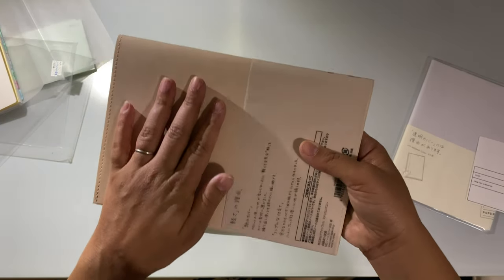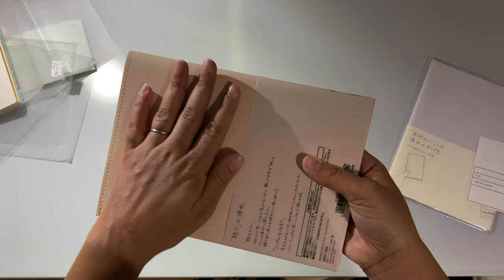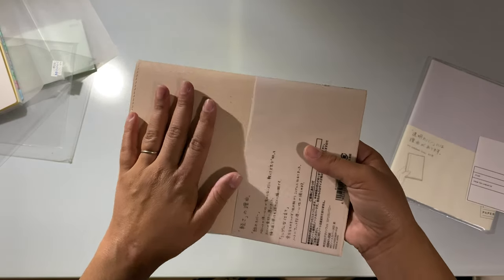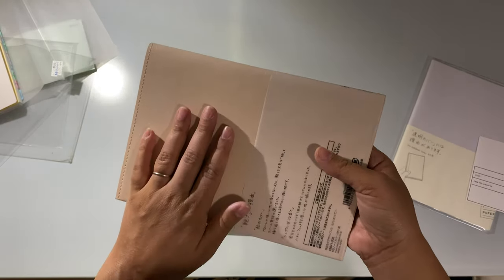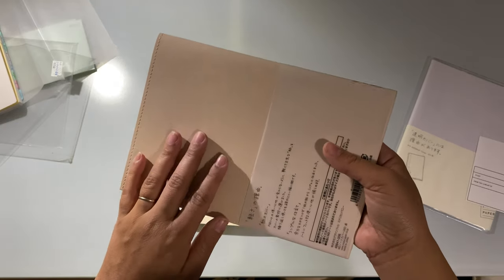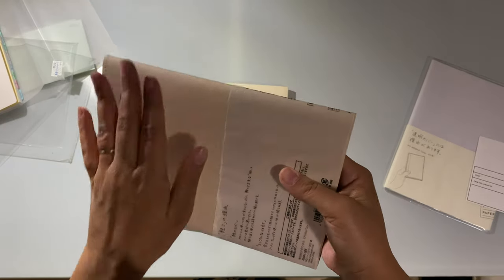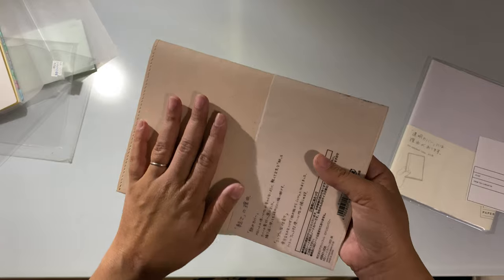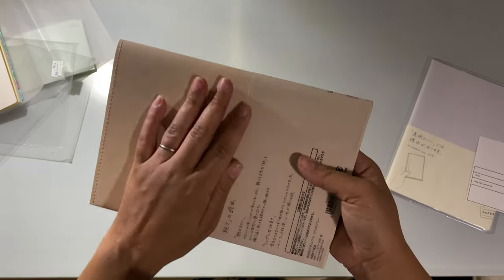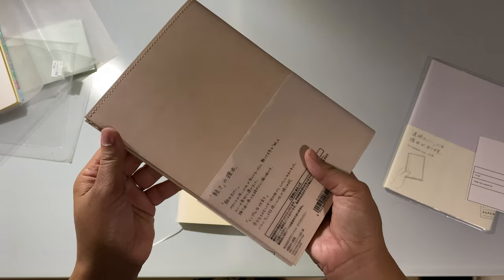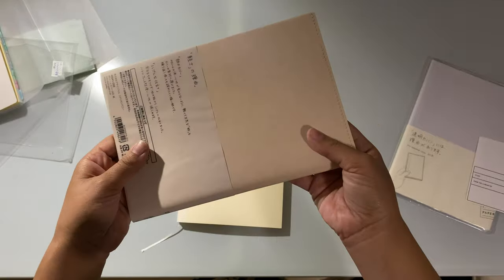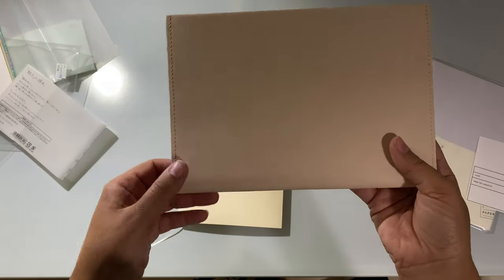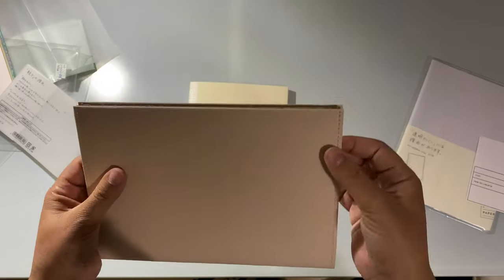It feels like paper for sure, you can tell it's paper, but it kind of has a smooth, not waxy feel to it. But I wouldn't say it feels like leather either.